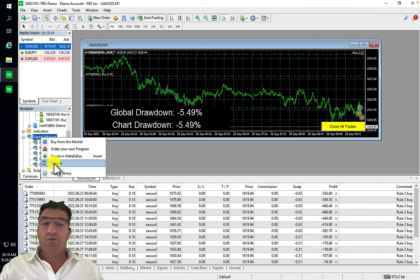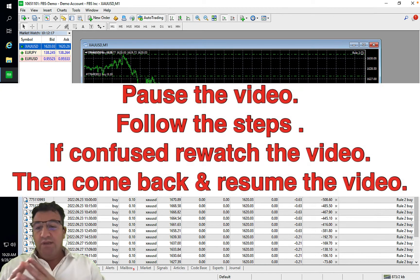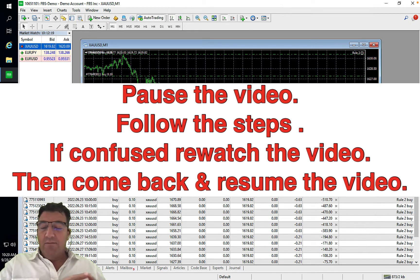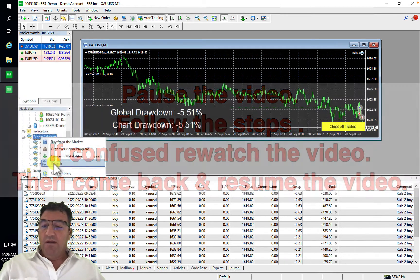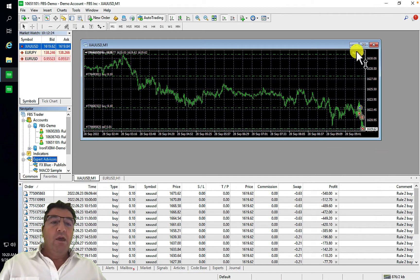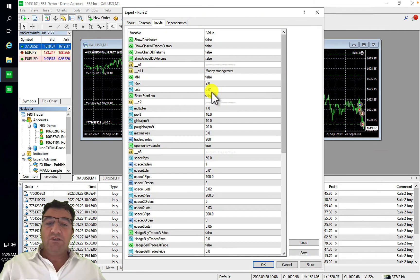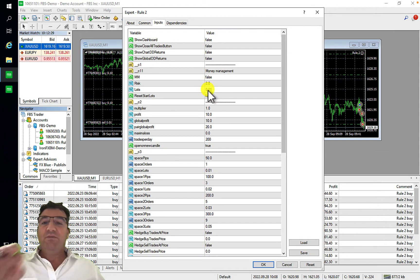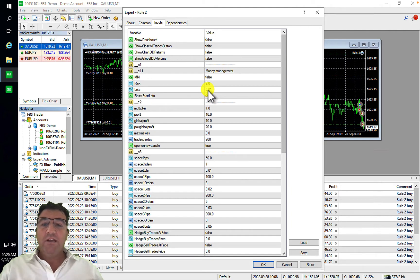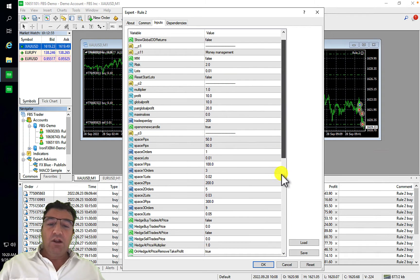Please pause the video and go do that step now. When you click Refresh and then go back to your Inputs, everything has been reset on your robot — including your lot size and your magic numbers.